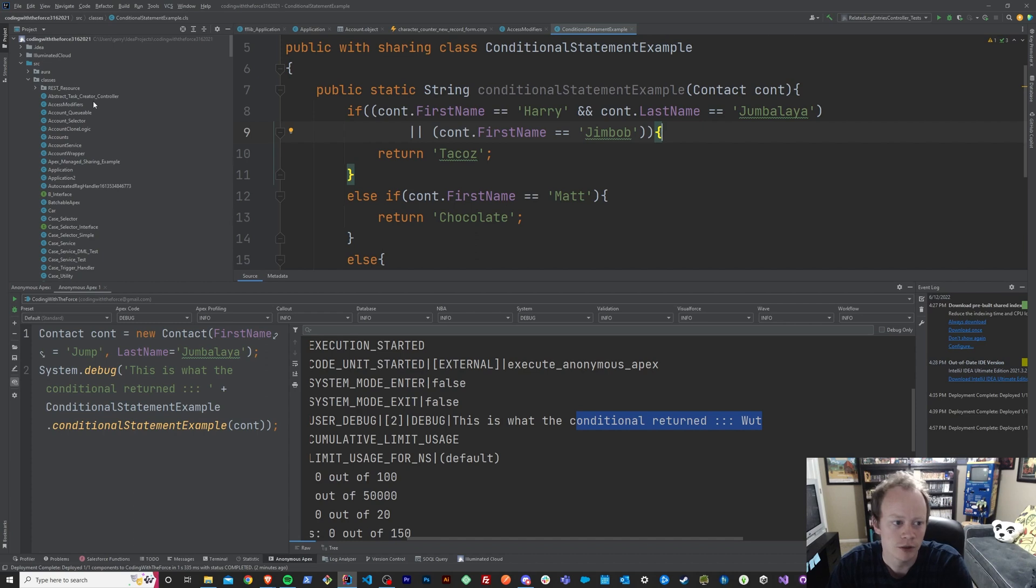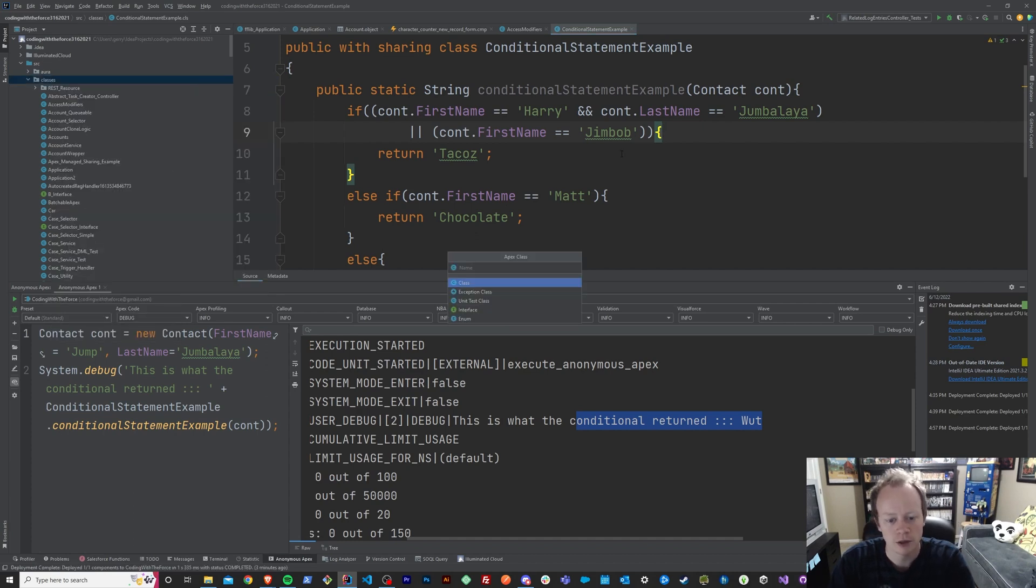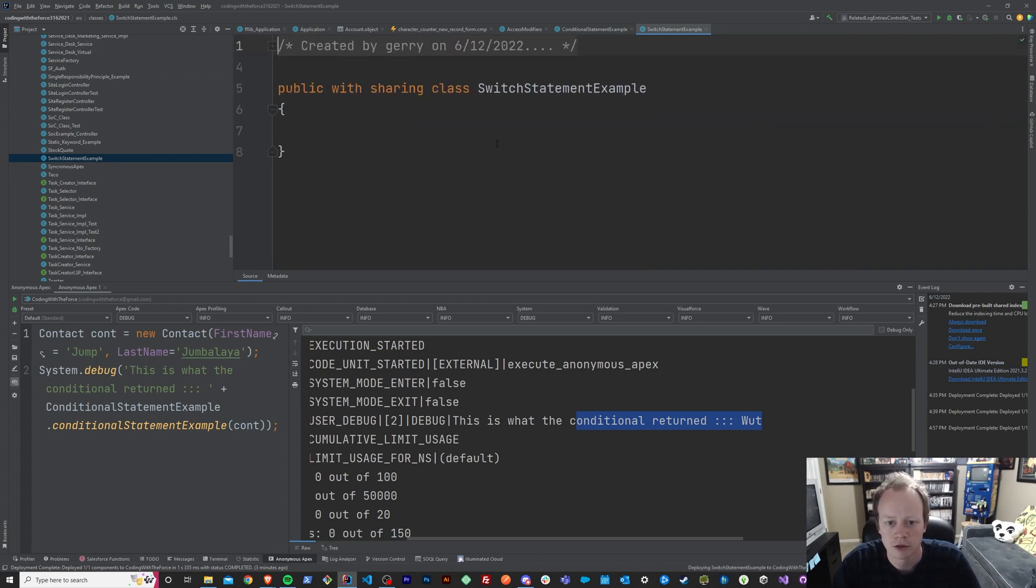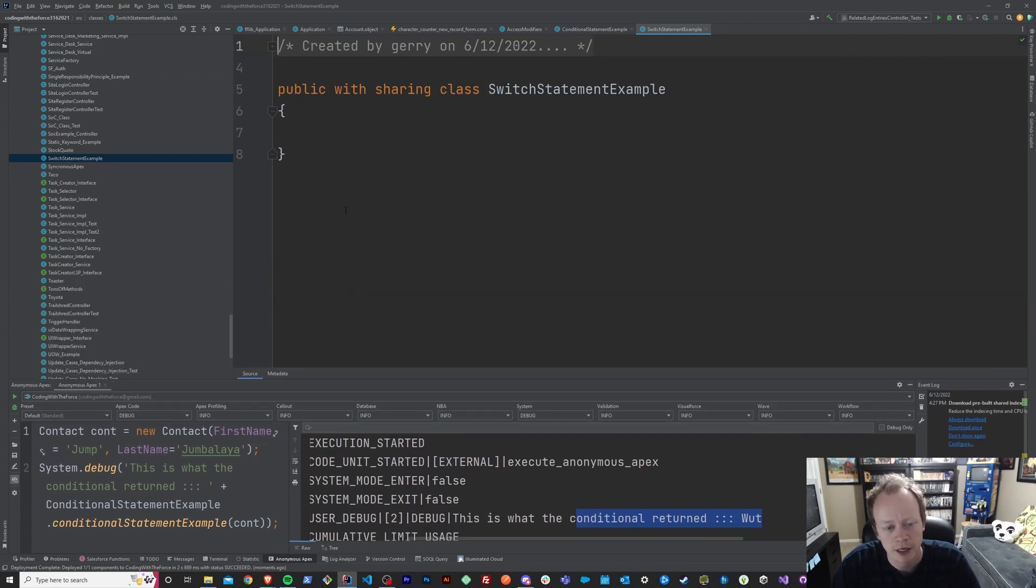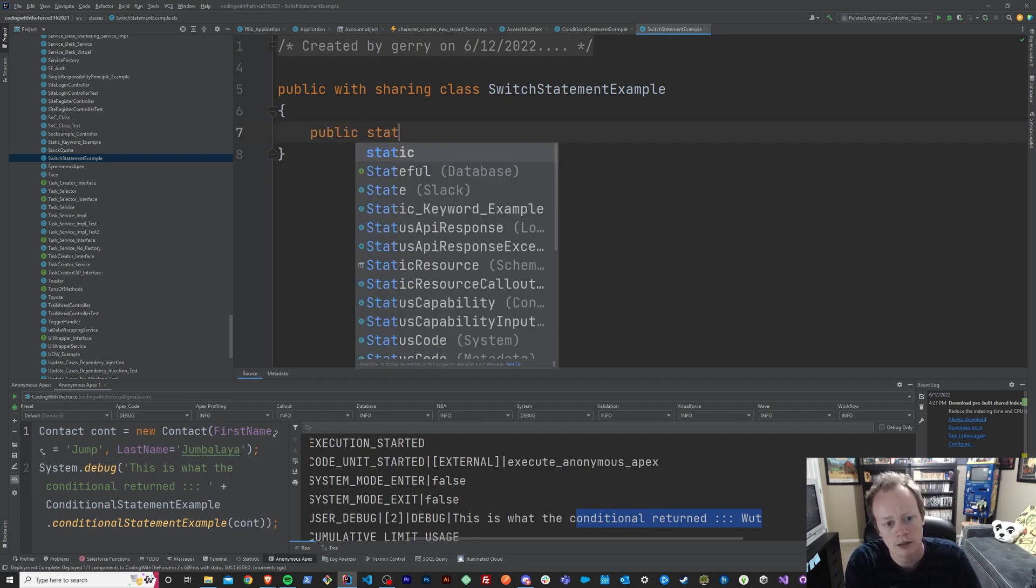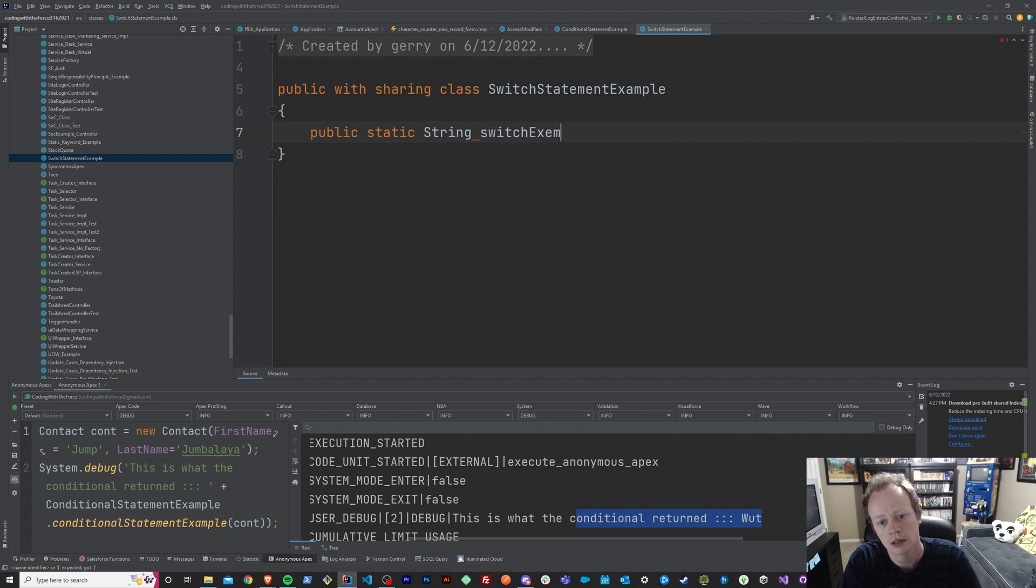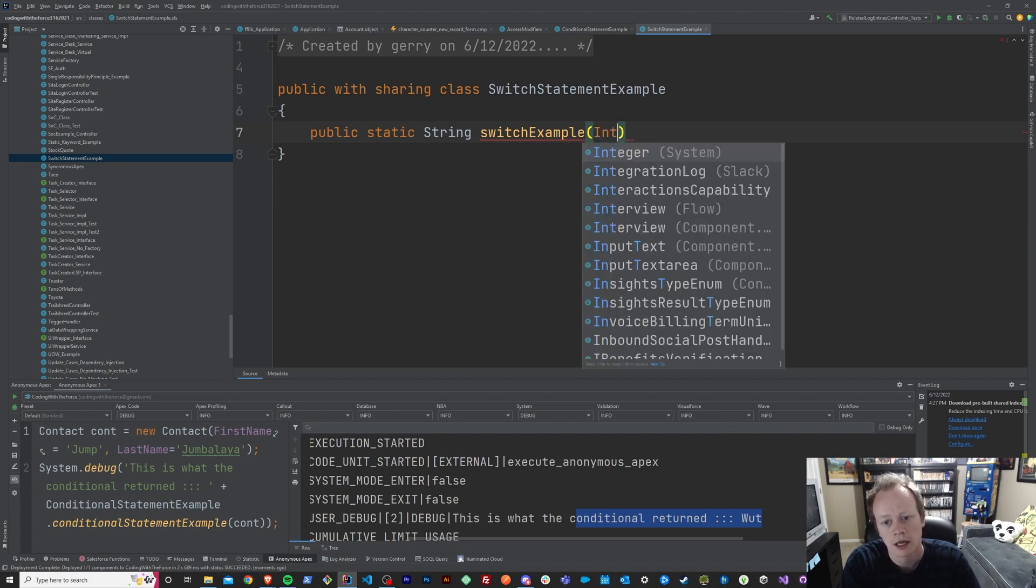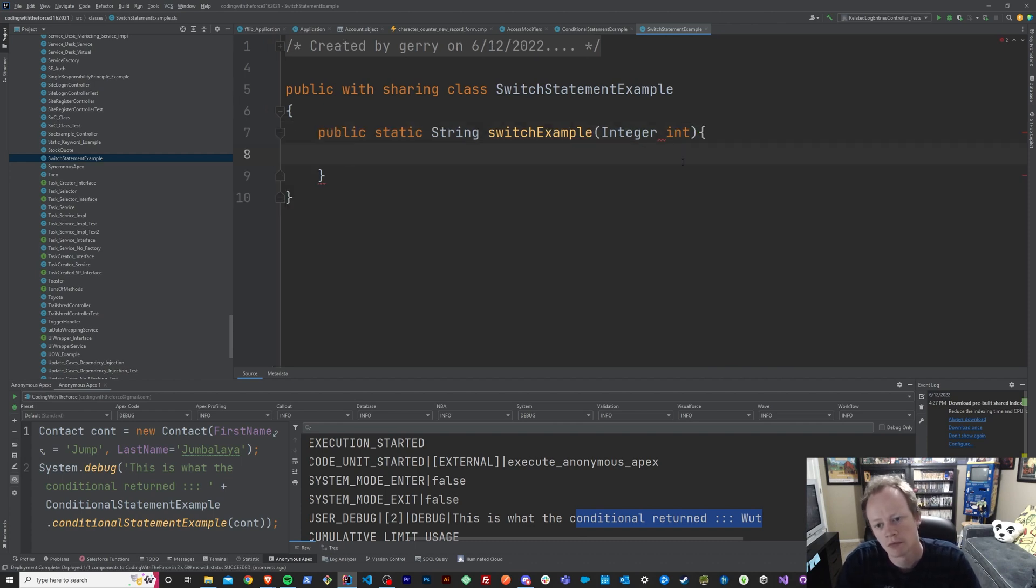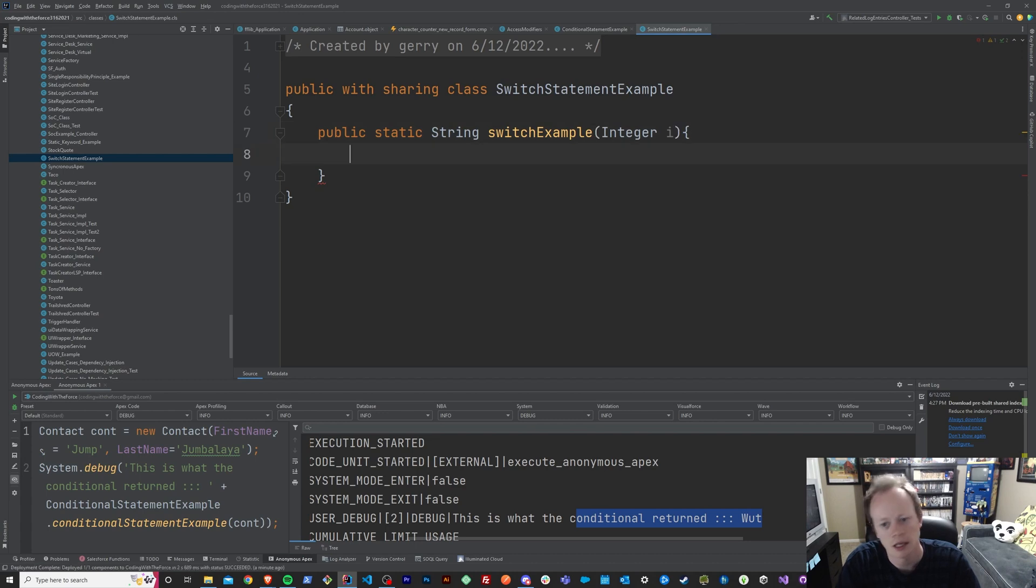So let me show you what I'm talking about. I'm going to create another class, and we'll call it switch statement example, and I'm going to zoom in so that it's not impossible to read, and I'm going to say public static string switch example, and I'm going to pass in an integer int. I'm just going to make it I.